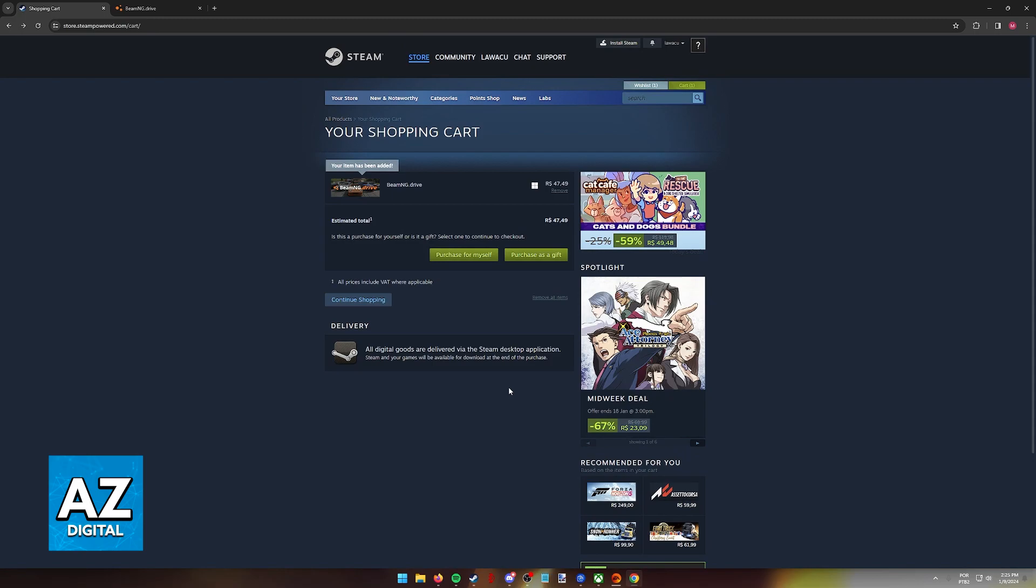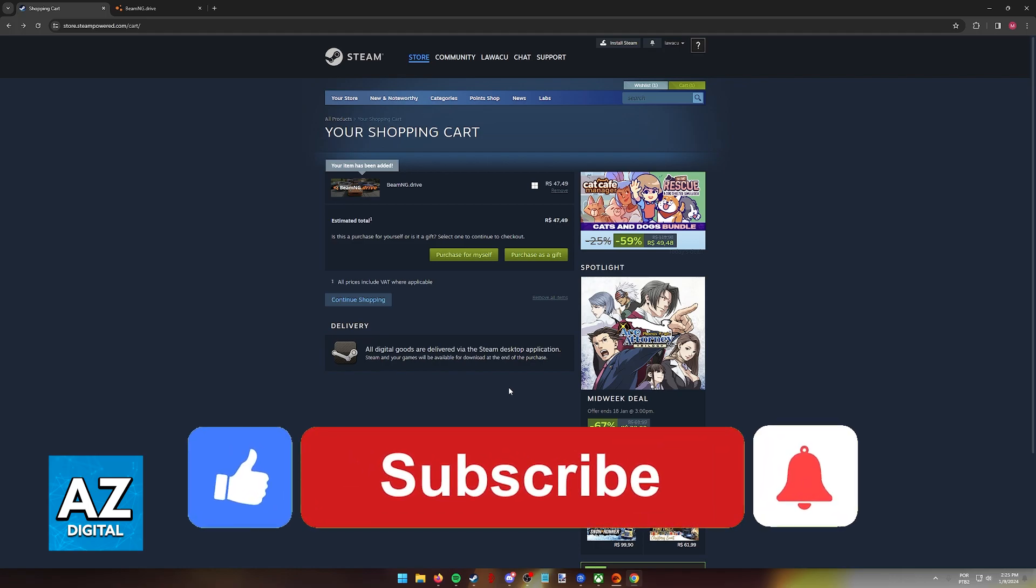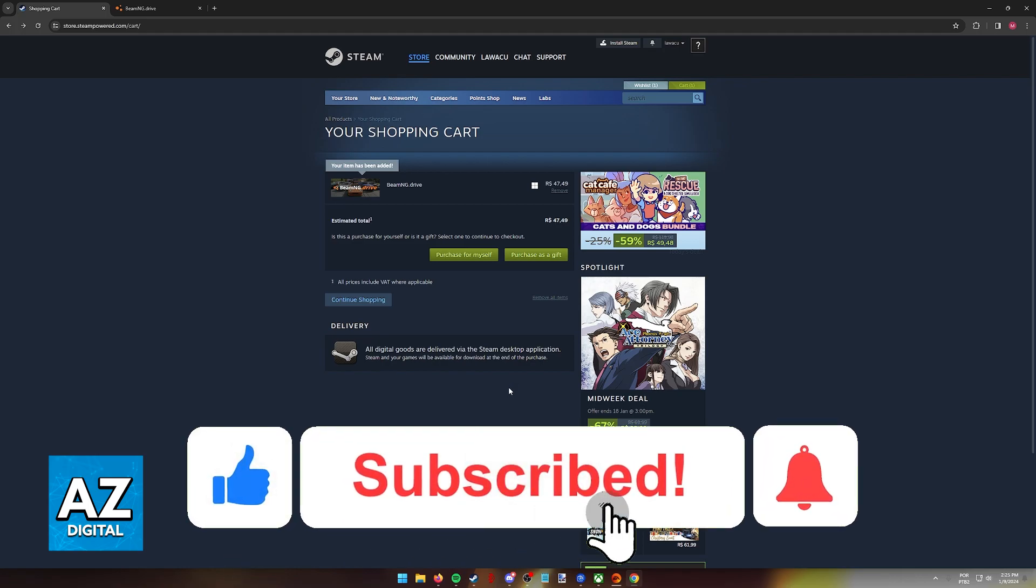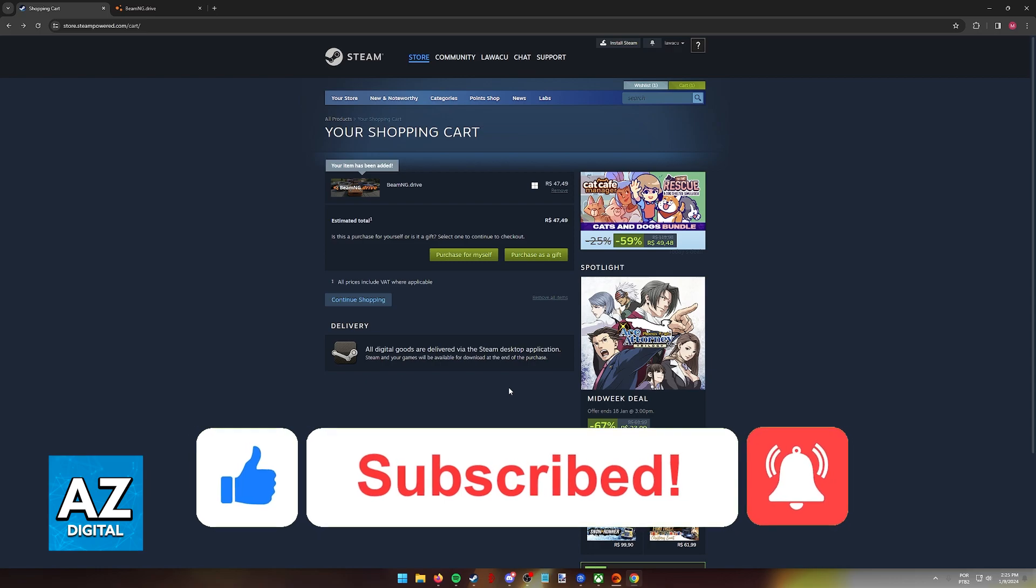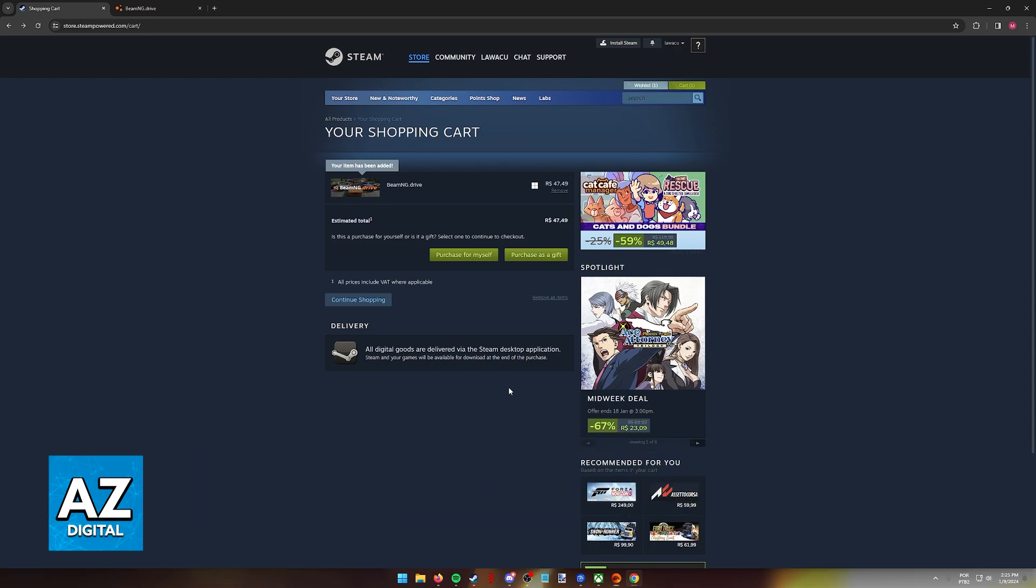I hope I was able to help you on how to buy BeamNG Drive on Steam. If this video helped you, please be sure to leave a like and subscribe for more very easy tips. Thank you for watching.